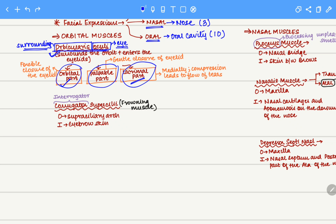Next, we move to the corrugator supercilii. It originates on the superciliary arch, which is an arch present on the frontal bone indicative of the eyebrow, and it inserts on the skin of the eyebrow. This muscle is the frowning muscle that brings our eyebrows together when we frown. A helpful mnemonic: the word corrugator rhymes with interrogator, and an interrogator will always frown and ask questions. Therefore, the corrugator supercilii is the frowning muscle.